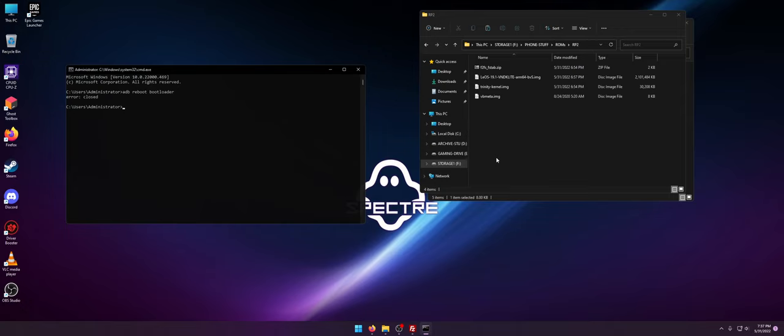Now this video is going to be about GSI ROMs. Next video I believe Lineage OS 19.1 is out so we'll be able to do that. But for now we're going to go over flashing a GSI to the Razer Phone 2 because it finally freaking works.